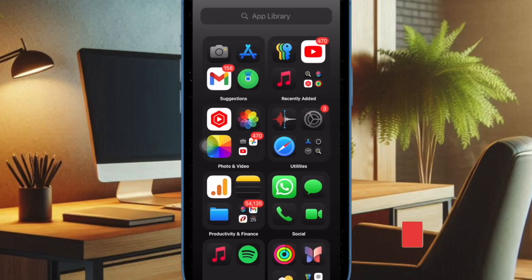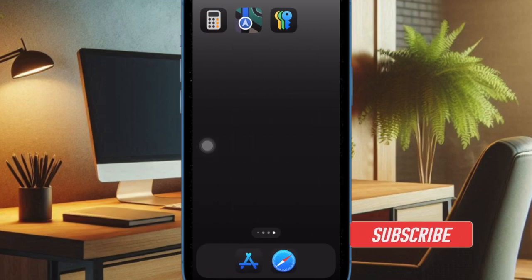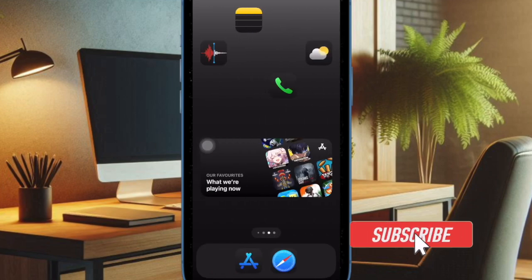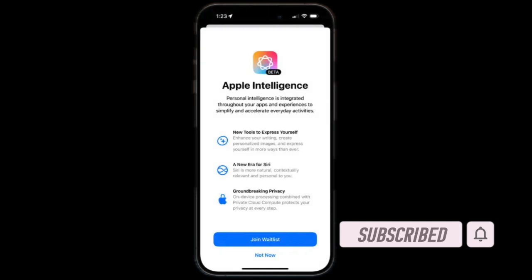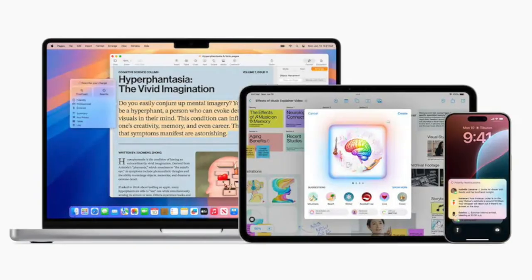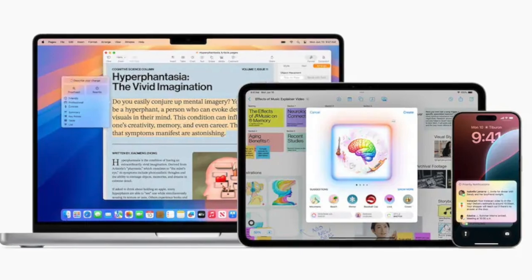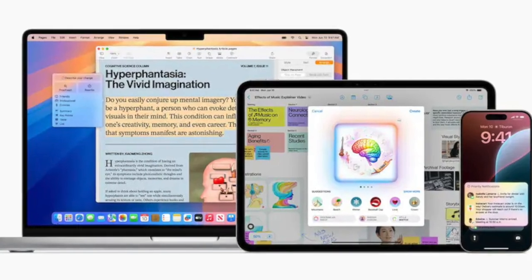After a long wait, Apple has finally rolled out the iOS 18.1 Beta with Apple Intelligence. Charmed by the power of Apple Intelligence, many have rushed to download the iOS 18.1 Developer Beta.